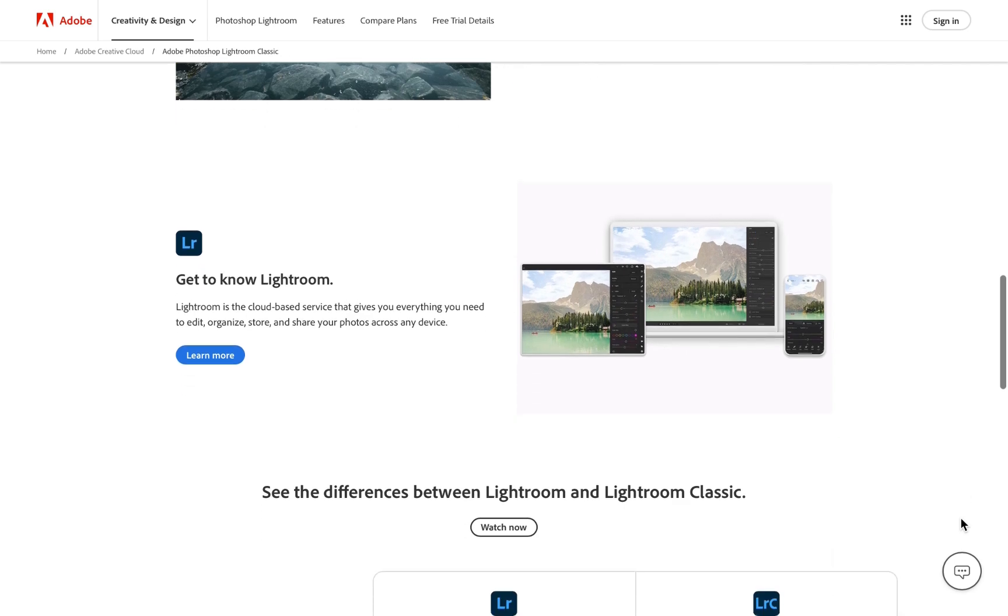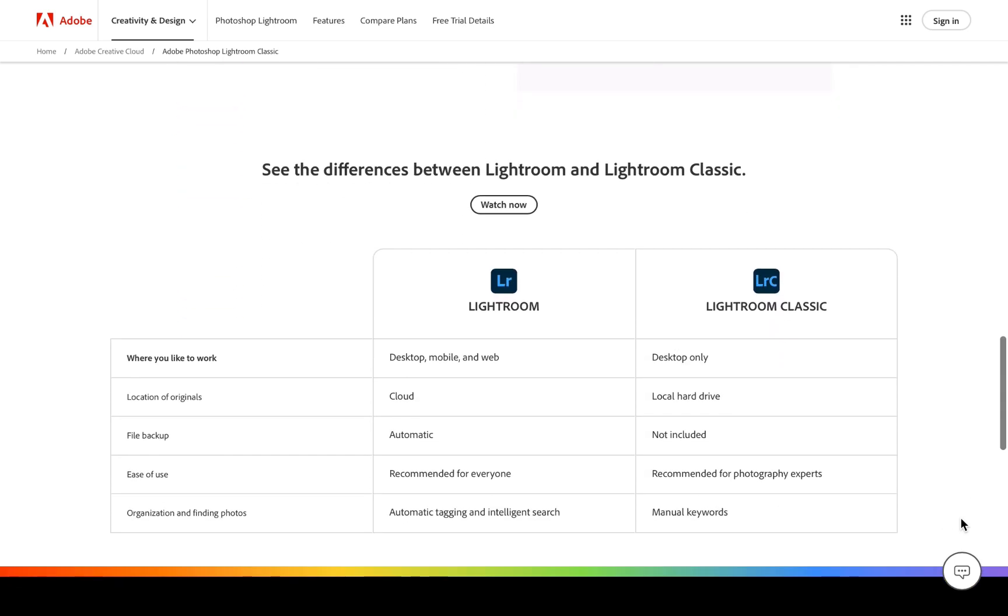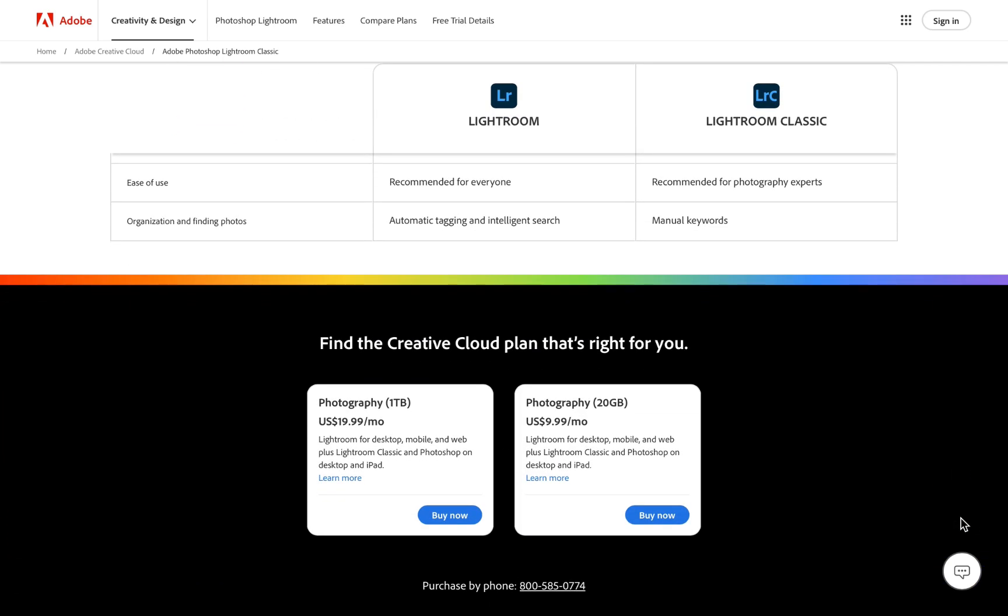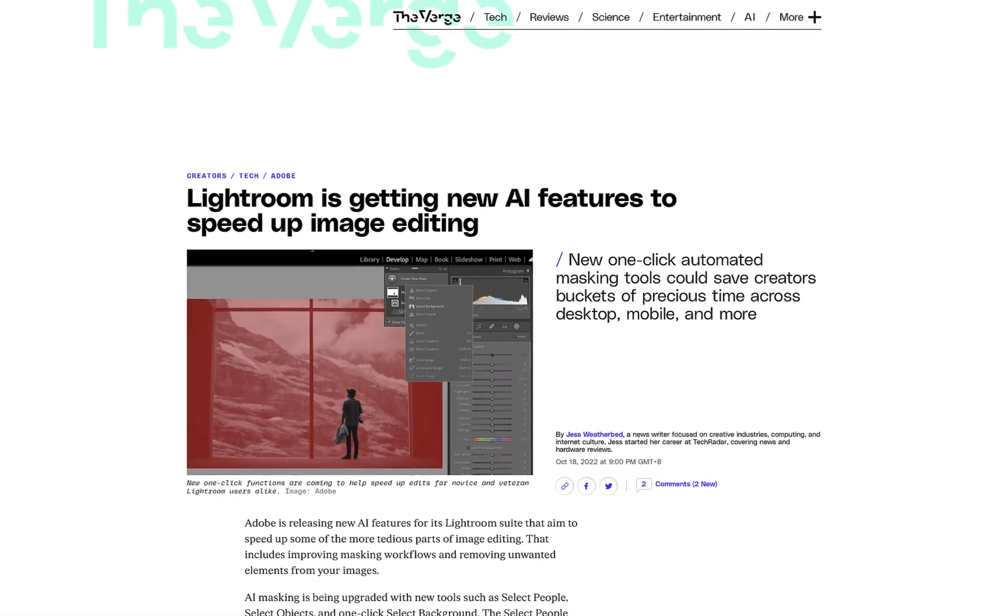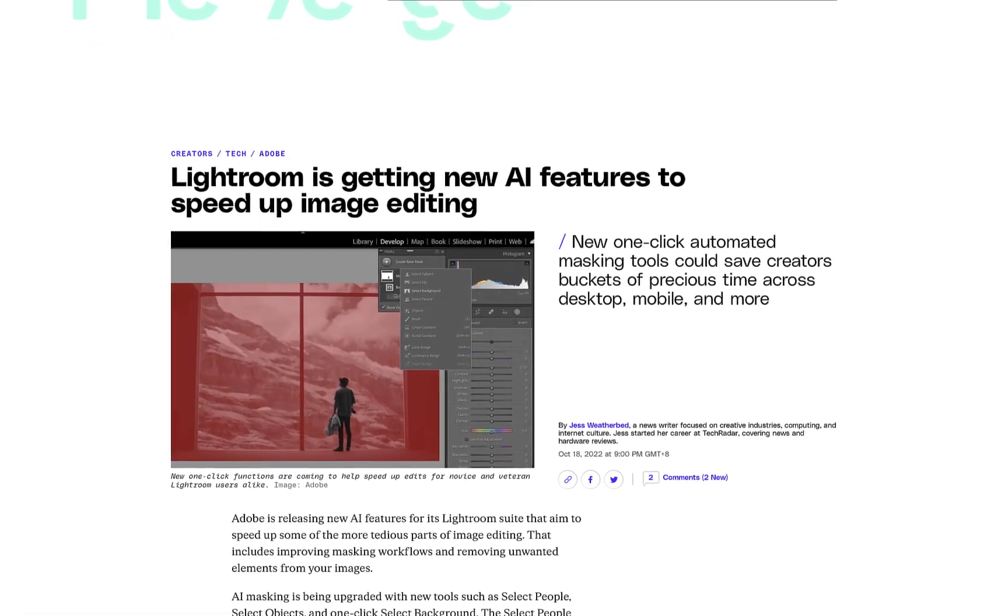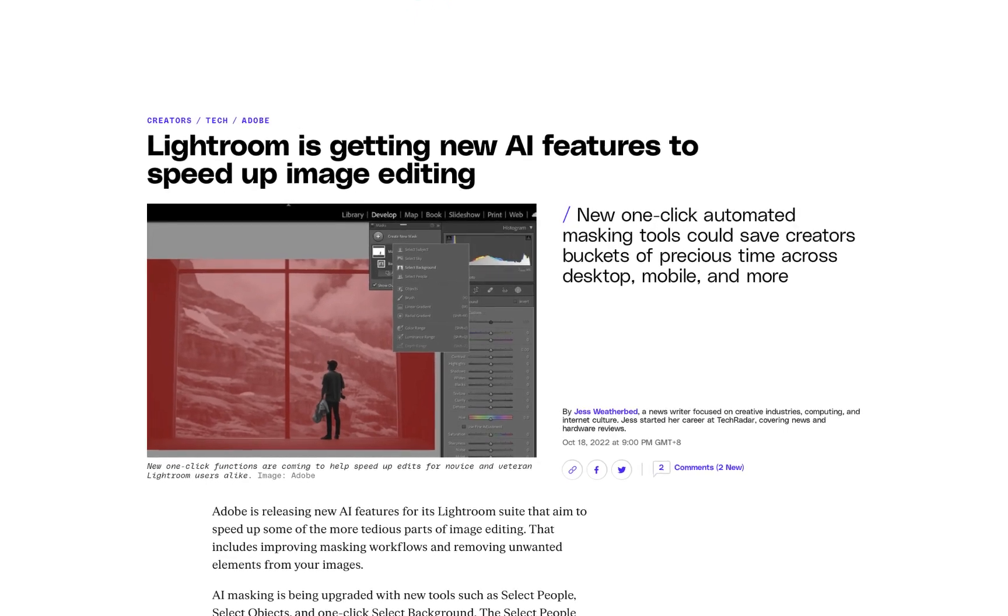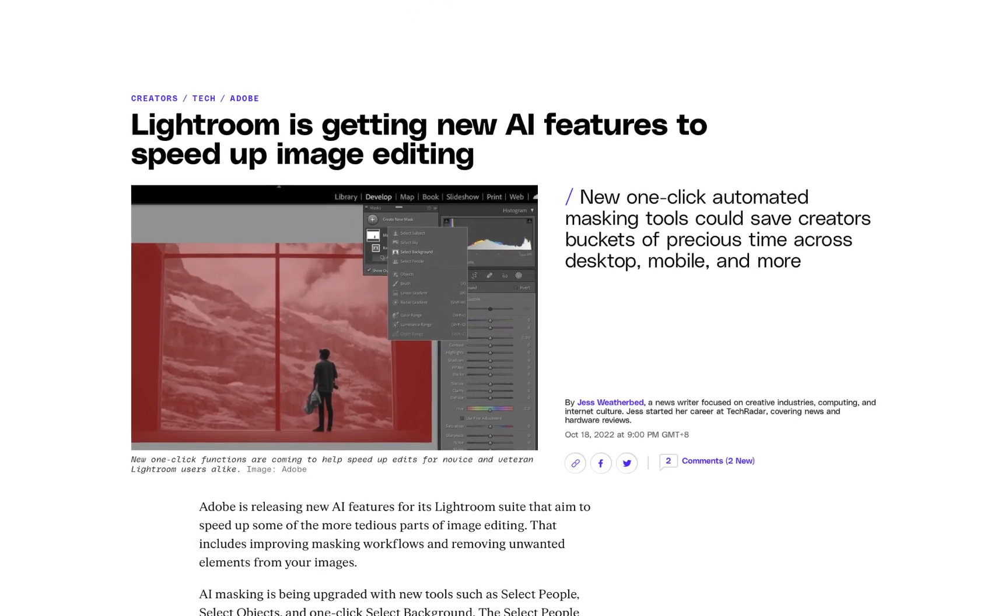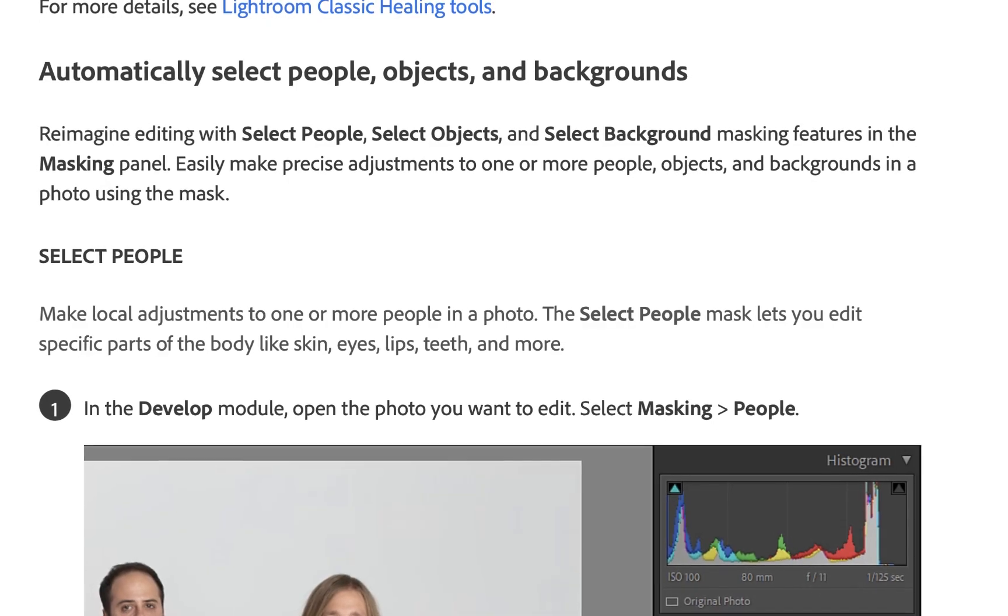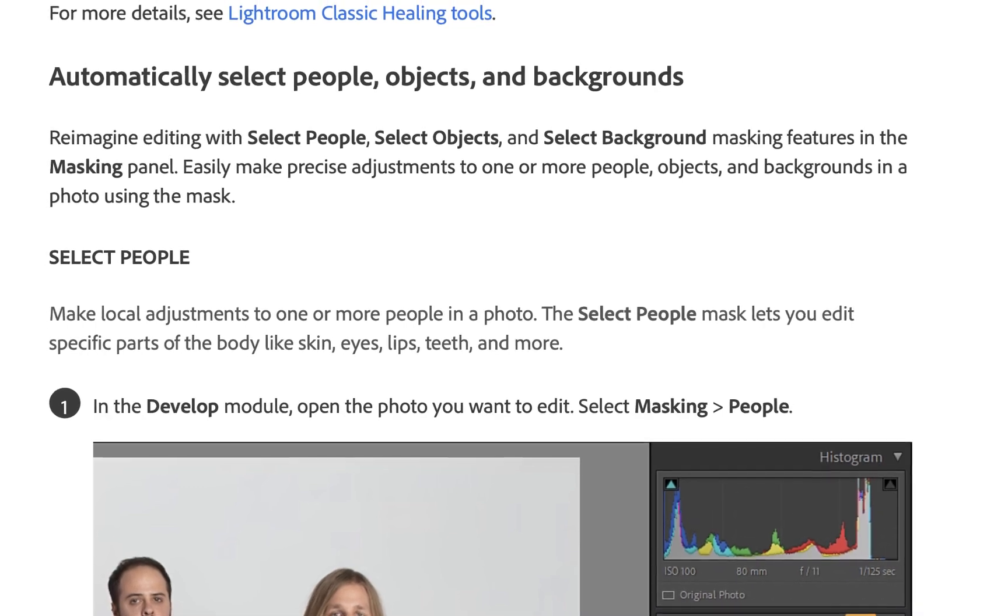While Adobe has been getting a lot of negative press these days, credit has to be given to the company for being the first to implement object masking, which they did way back in October 2022 when Lightroom 12 was released with select people, select objects, and select background.